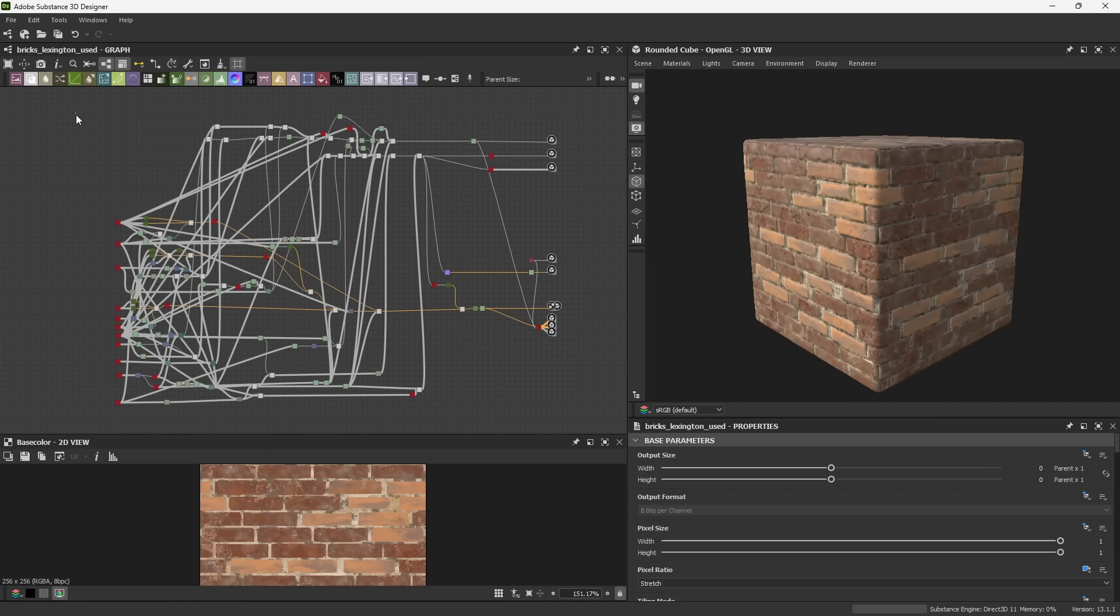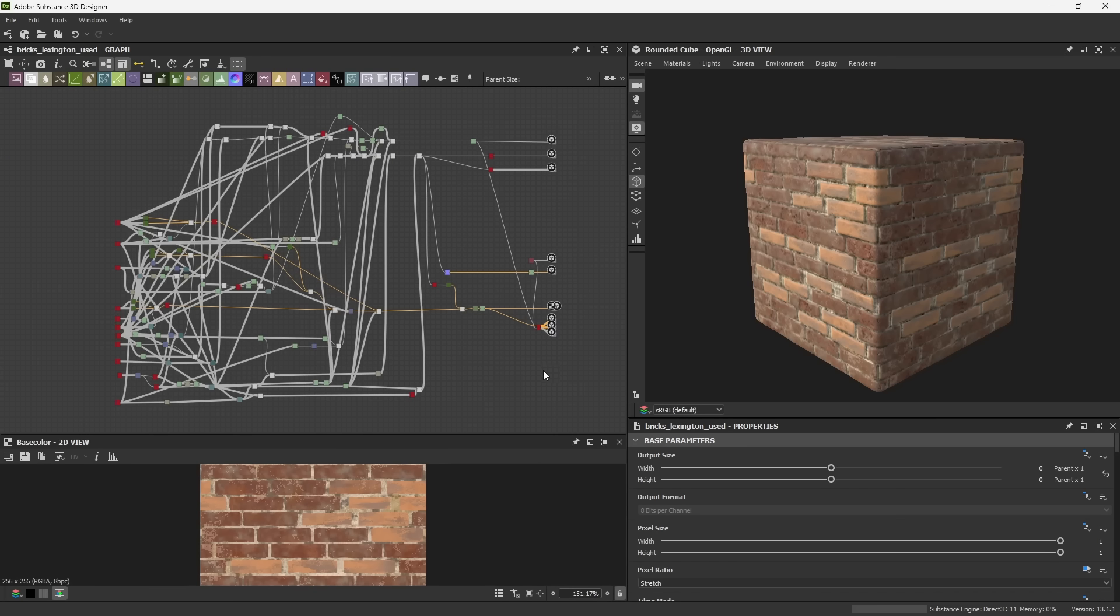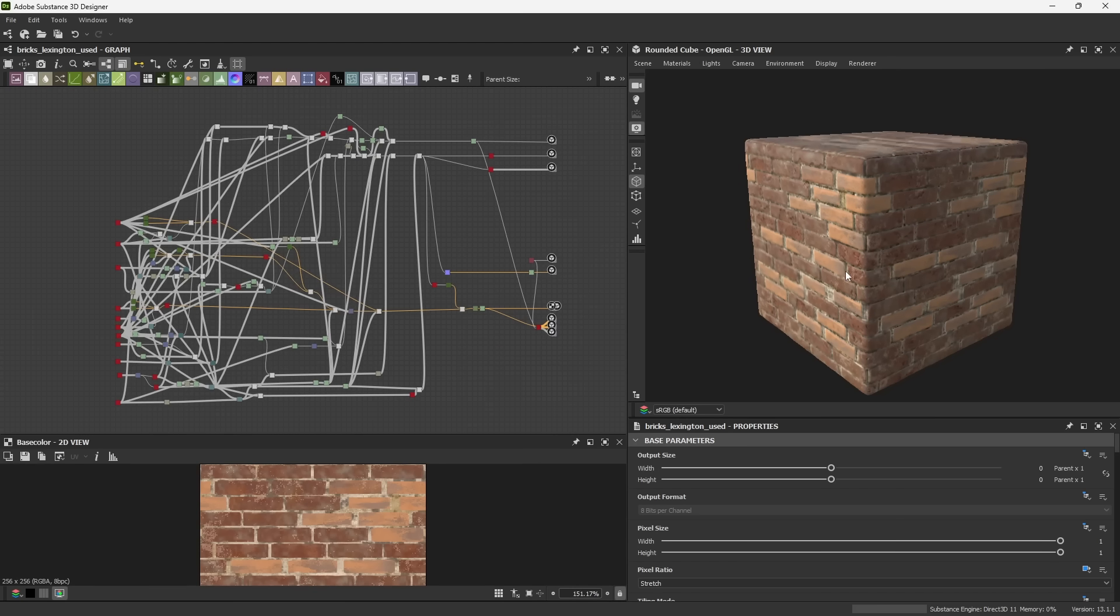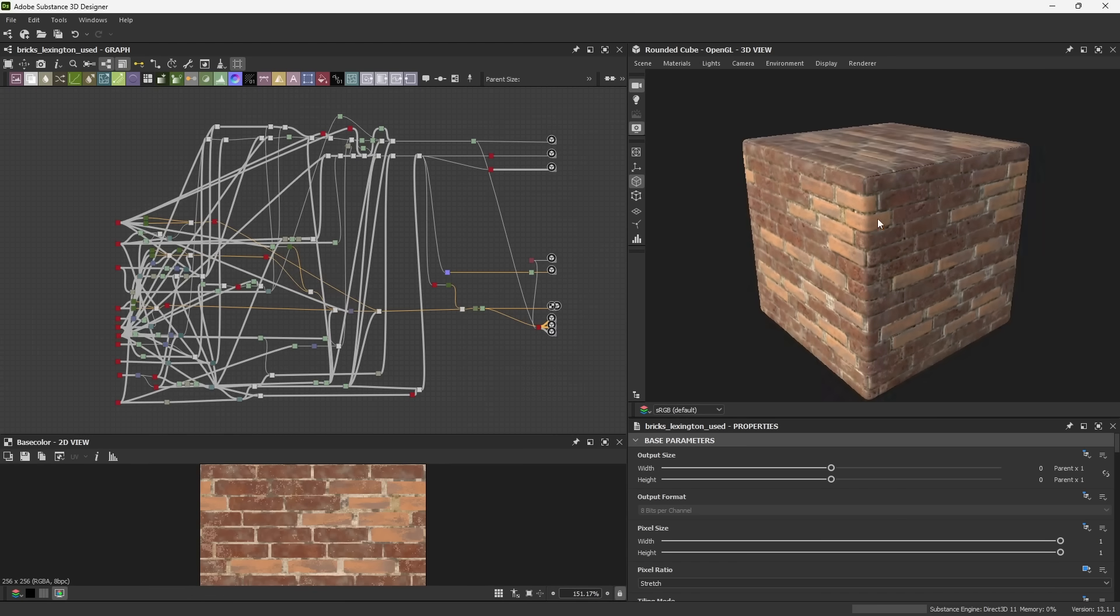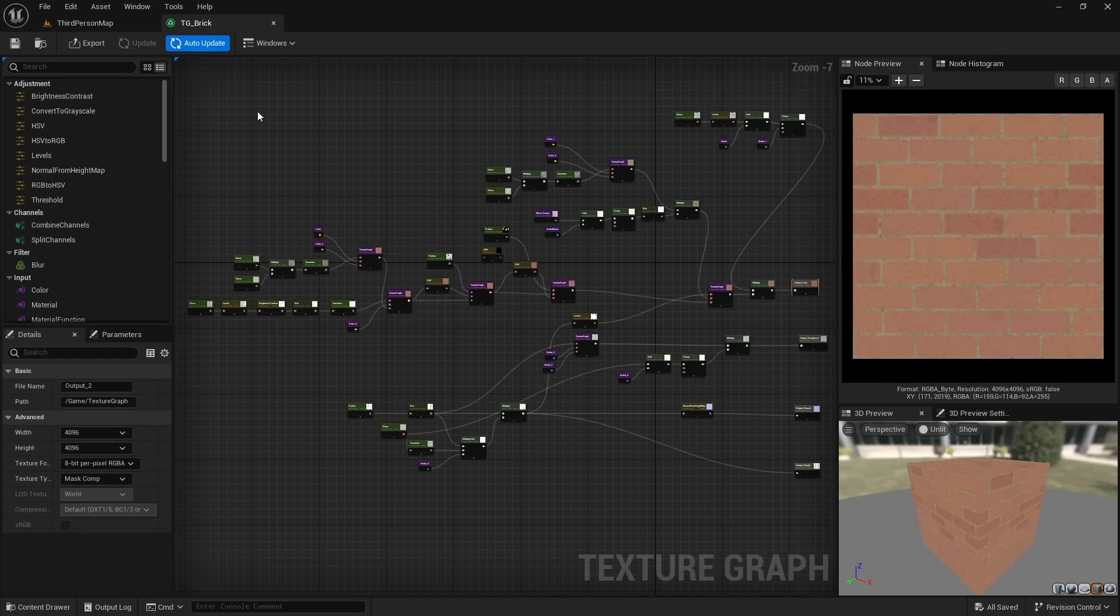And this entire graph right here is creating all the textures that were used for this material completely from scratch. And here's Unreal's brand new Texture Graph Editor. This brick wall texture was also generated from scratch, but inside of Unreal, no photo scanning was involved.